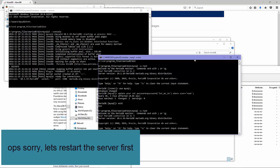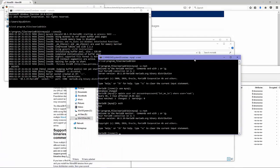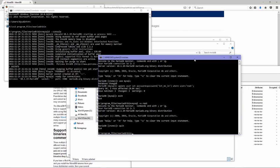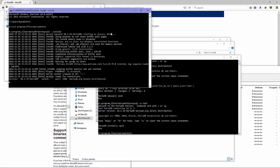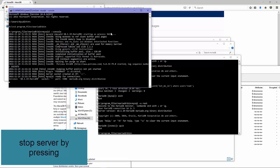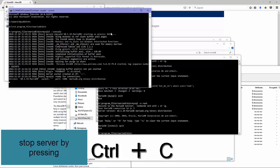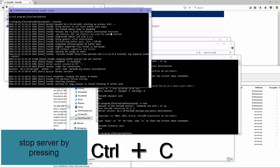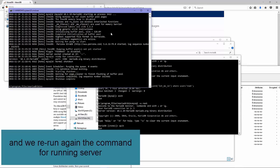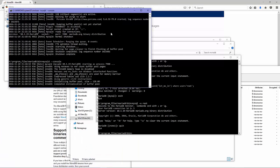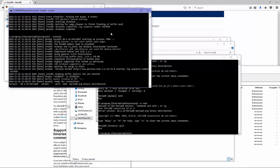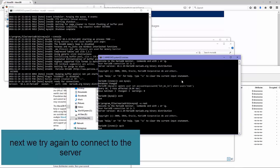Sorry, let's restart the server first. By pressing Ctrl+C we stop the server and shut it down, then we run the command again for starting the server.